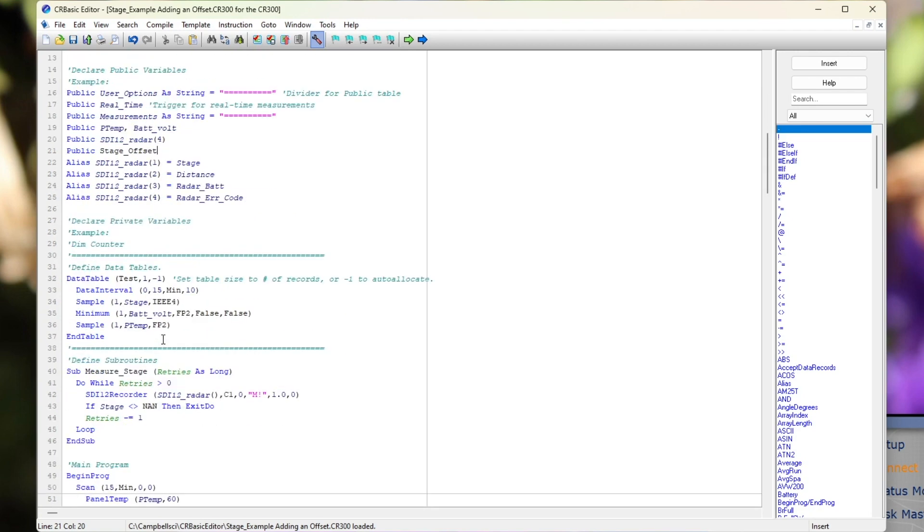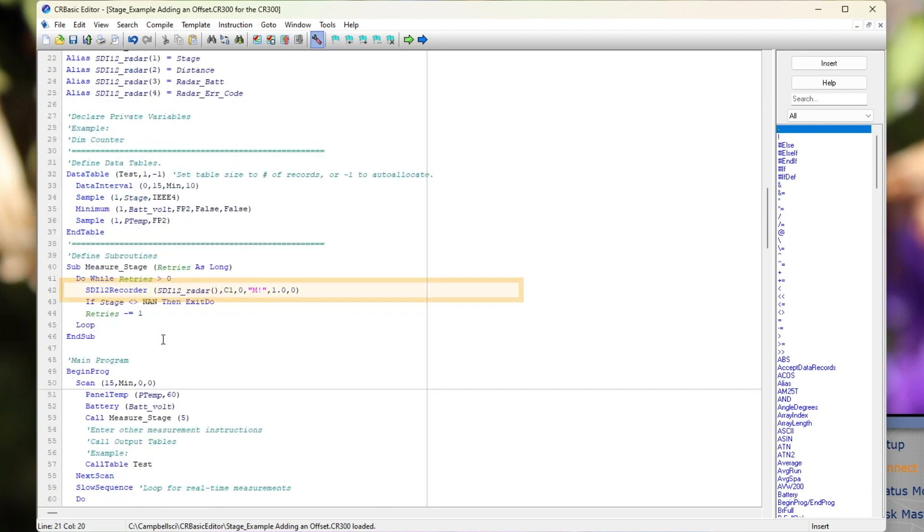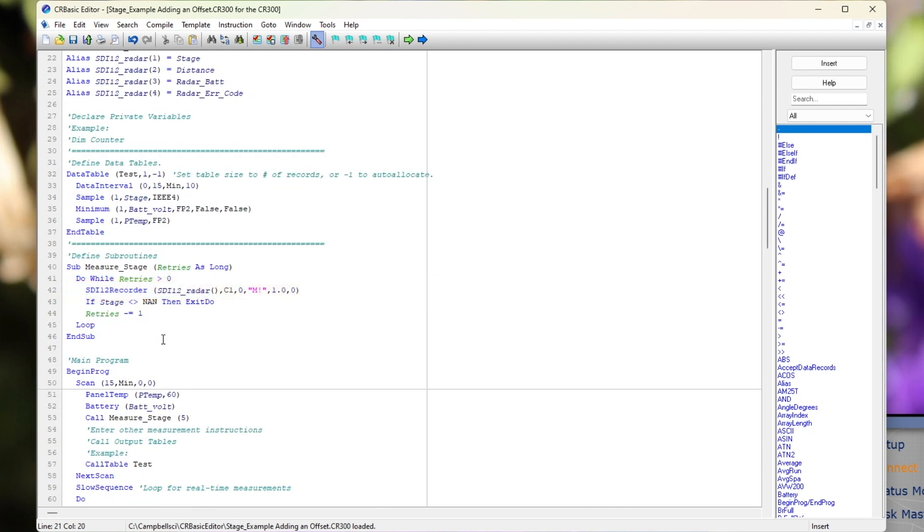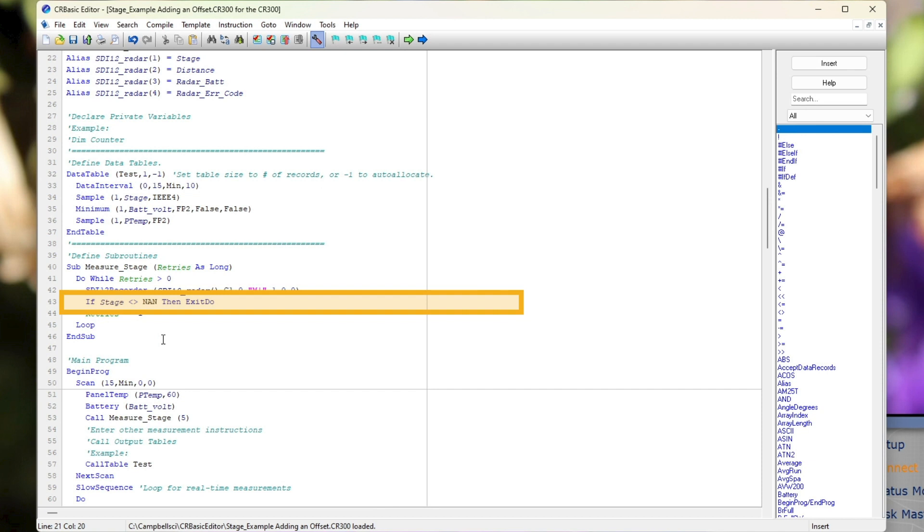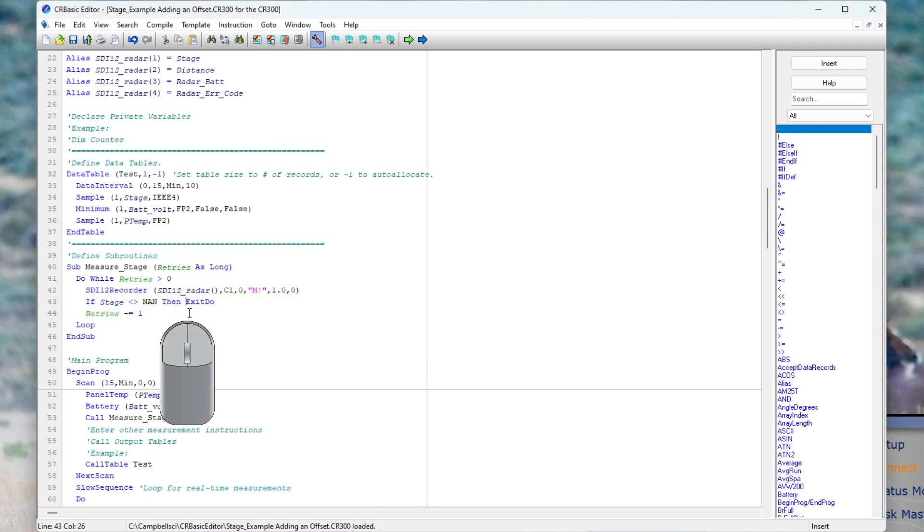Next, I will scroll to the subroutine where the SDI-12 recorder instruction is used to make a stage measurement in a do-while loop. There is also a conditional statement that says exit the loop if stage is not NAN. This makes it so retries only occur if NAN is returned by the sensor. There's no need to do retries if the sensor returned a good measurement.